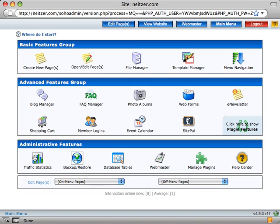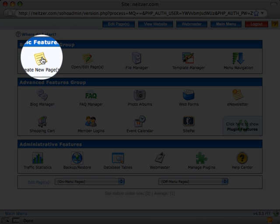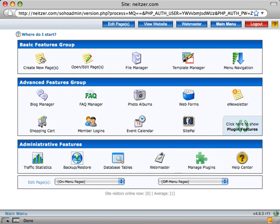So in order to get started, go ahead and click on Create New Pages in the main menu.